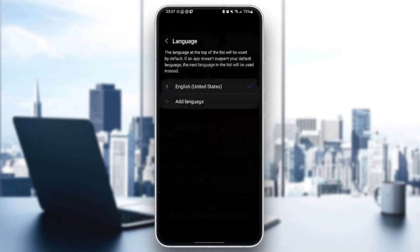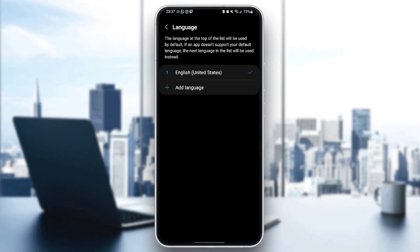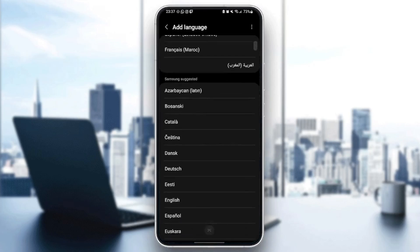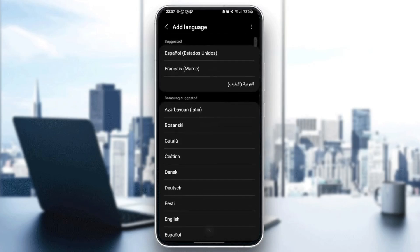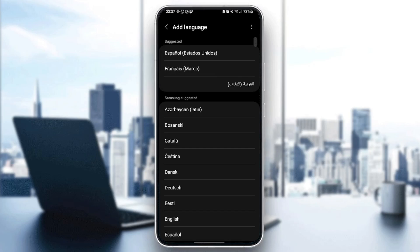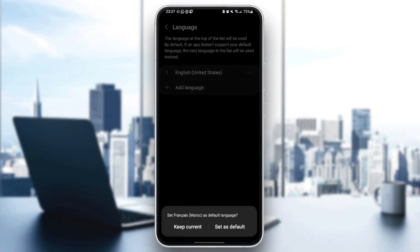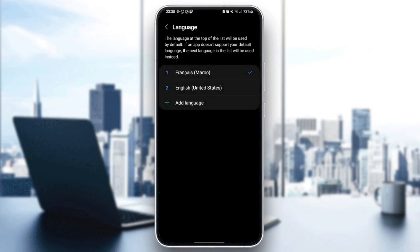Go ahead and click on it. As you can see, this is my selected language and it's also the first language. You can click on Add Language and then select any language that you want to use. For example, I'm going to select French. Then right here, you're going to find the option to set French as the default language. Go ahead and click on Set as Default.